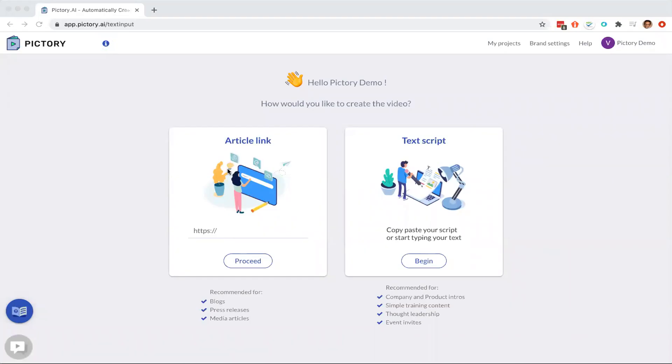Hello, I'm going to show you a quick demo of Pictory. Pictory lets you create a video from text very quickly.